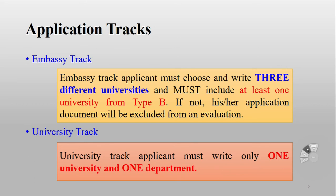For the Embassy Track, you directly submit your application documents to the Korean embassy in your country. For example, if you are from Pakistan, you will submit your documents to the Korean embassy in Islamabad, and if you are from India, you will submit your documents to the Korean embassy in New Delhi.